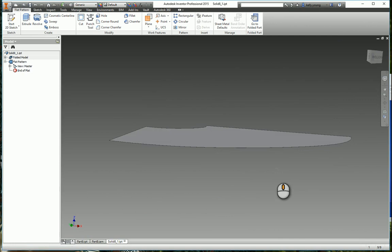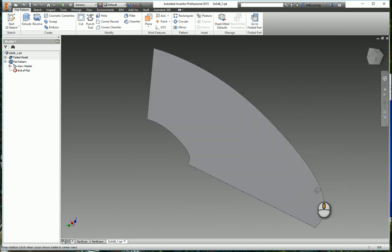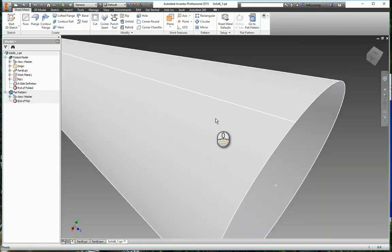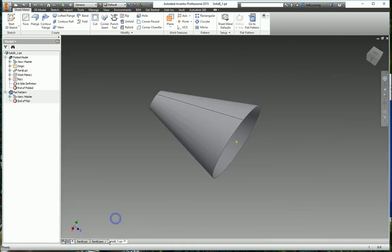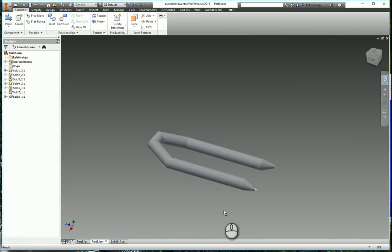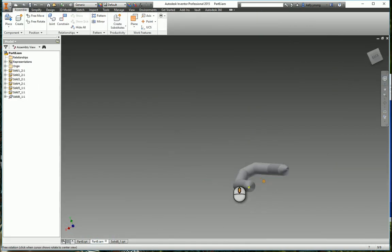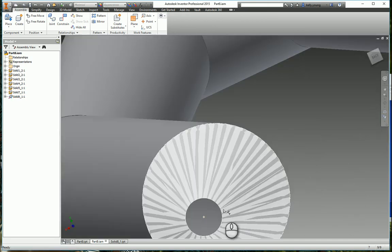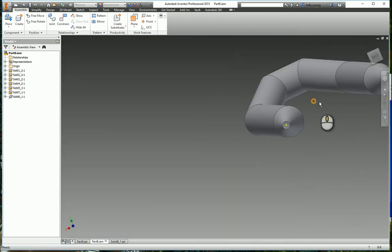So now we have our flat pattern for our cone, go to our folded part, here we go. Come back into here, and you'll see that there's our line.